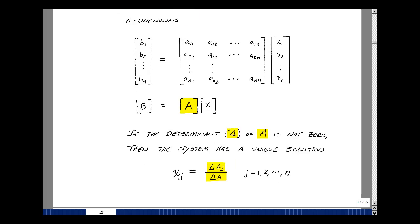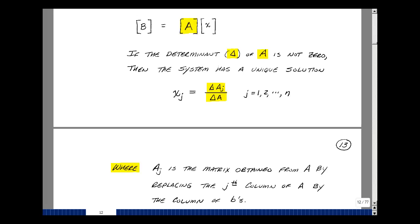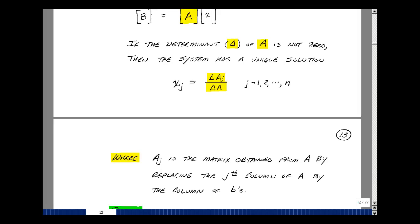If the determinant of A is not zero, then this system of equations has a unique solution, and you can find the jth element by taking a ratio of two determinants. The matrix A sub j is the matrix obtained from A by replacing the jth column of A by the column of B's from the left-hand side of the equation, and then taking the ratio of these two determinants as the value of x sub j.